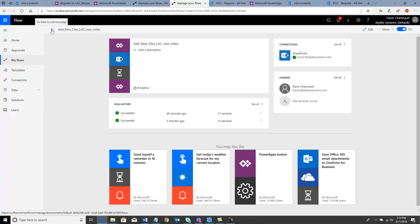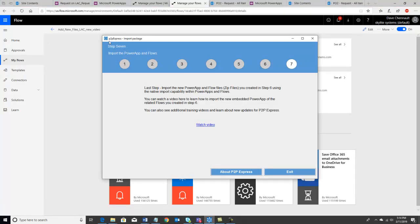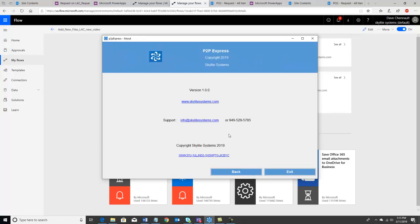This video is now wrapping up. We showed you our brand new product, P2P Express — a tool to migrate or copy an embedded Power App and the flows associated with it to another SharePoint site. This is great for application lifecycle management, such as dev, test, and production, or to reuse an app in many places throughout your organization. Today, there's no other way to do it but our tool. Please contact us at www.skylightsystems.com, email info@skylightsystems.com, or give us a call. We look forward to hearing from you.